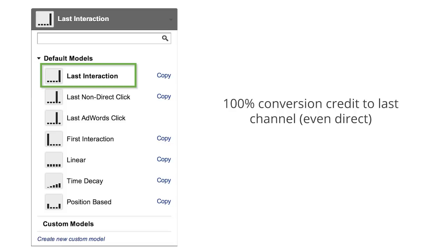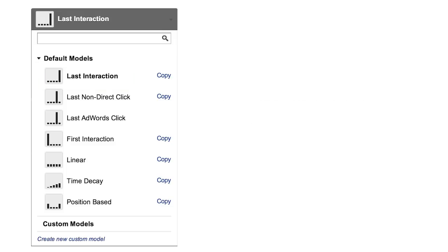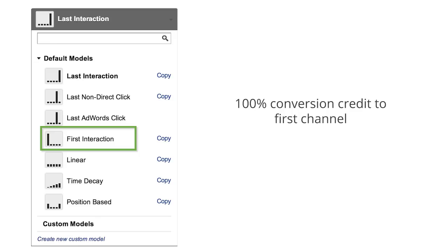This model is used as the default benchmark in the model comparison tool. The first interaction model attributes 100% of the conversion value to the first channel with which the customer interacted. This model is appropriate if you run ads or campaigns to create initial awareness.